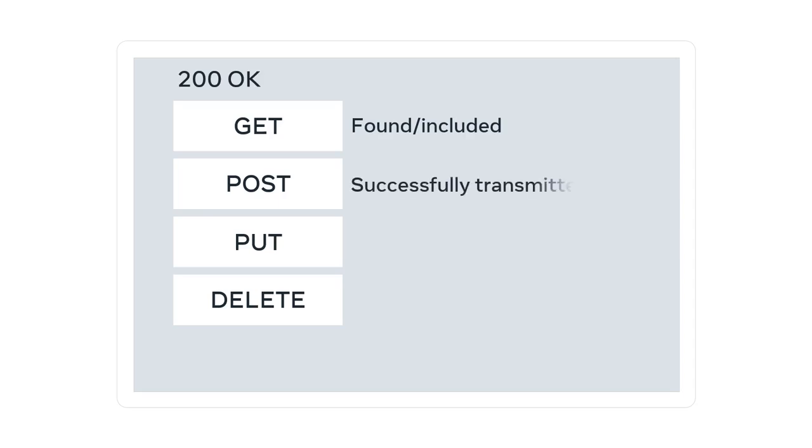If it's post, it means that the resource was successfully transmitted to the web server. And if it's put, the resource was successfully transmitted to the web server.